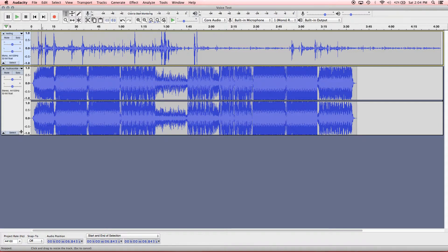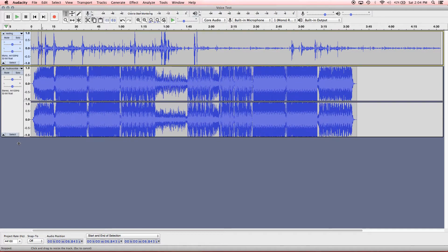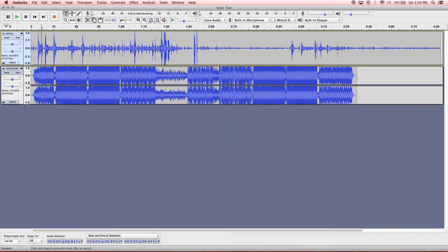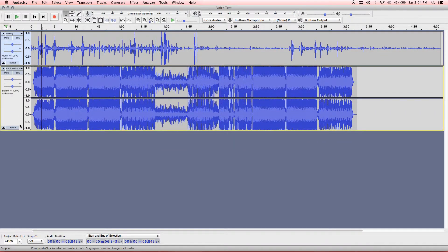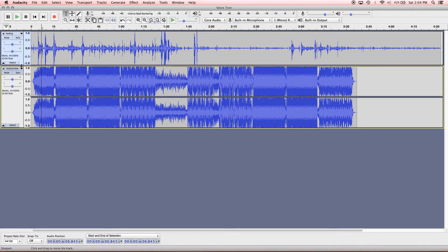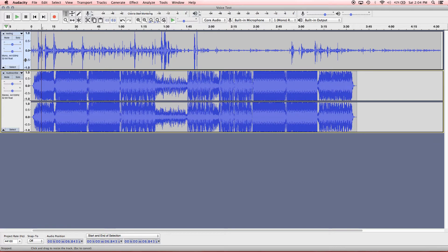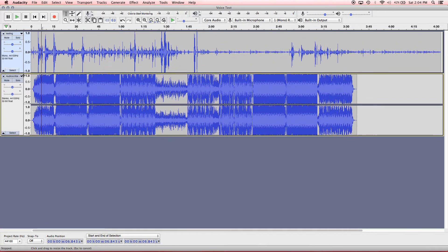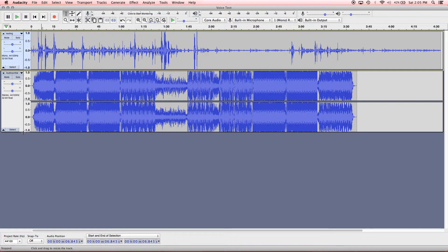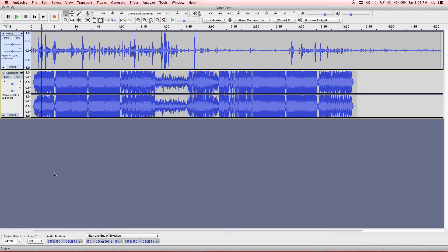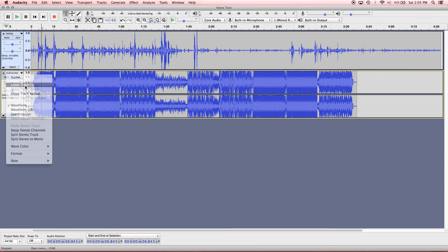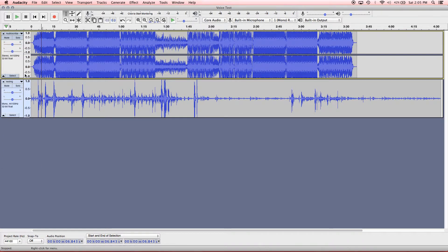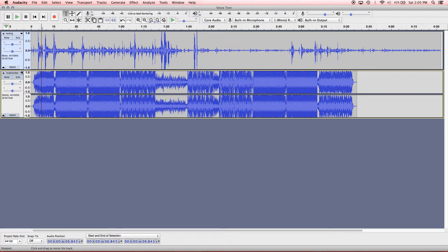So you can also adjust the height of this if you want, just by hovering over the bottom or the top of the track and you can adjust the height for each one. If you want to rearrange how these are ordered, you can go to this menu and say move track up and I'll just pop it one track up or move track down. That'll bring it back down.